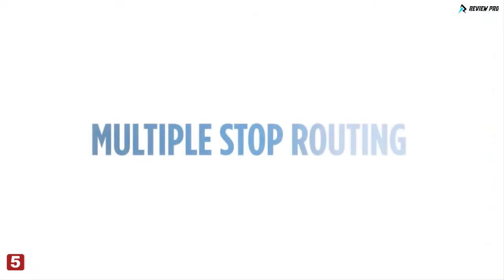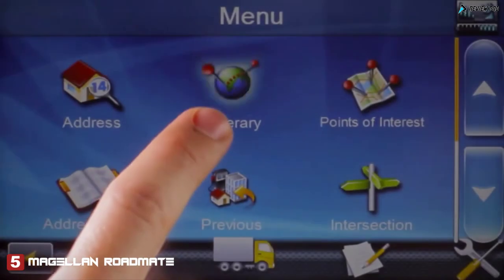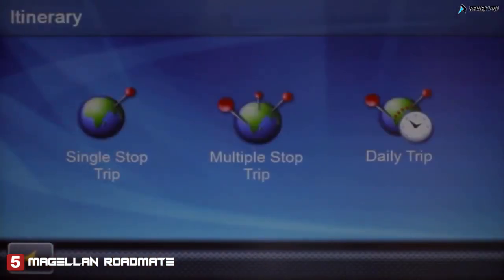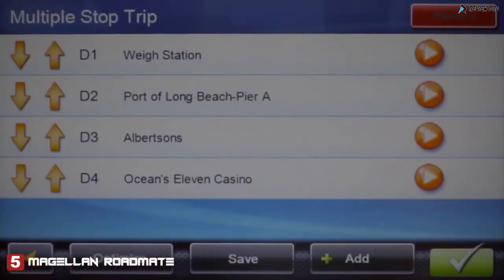Plan your trip with multiple stops in the order you want, or let Magellan Navigator optimize the most efficient route for you.